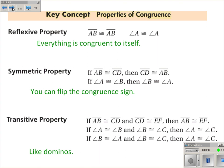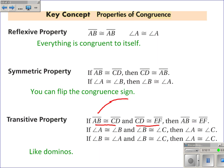Properties of congruence: some of these properties also work with congruence. The reflexive property — everything is congruent to itself — is also a property of congruence. The symmetric property — you can flip around the congruence sign — is also a property we can use. And the transitive property, like the domino effect we talked about, is also true with congruence. If segment AB is congruent to segment CD, and segment CD is congruent to segment EF, then segment AB is congruent to segment EF.